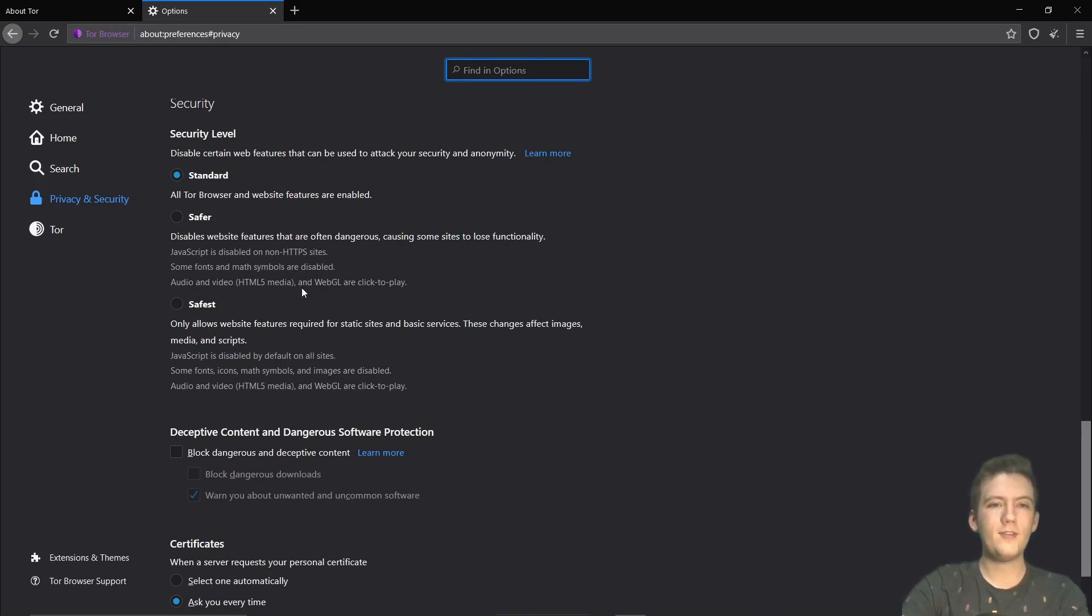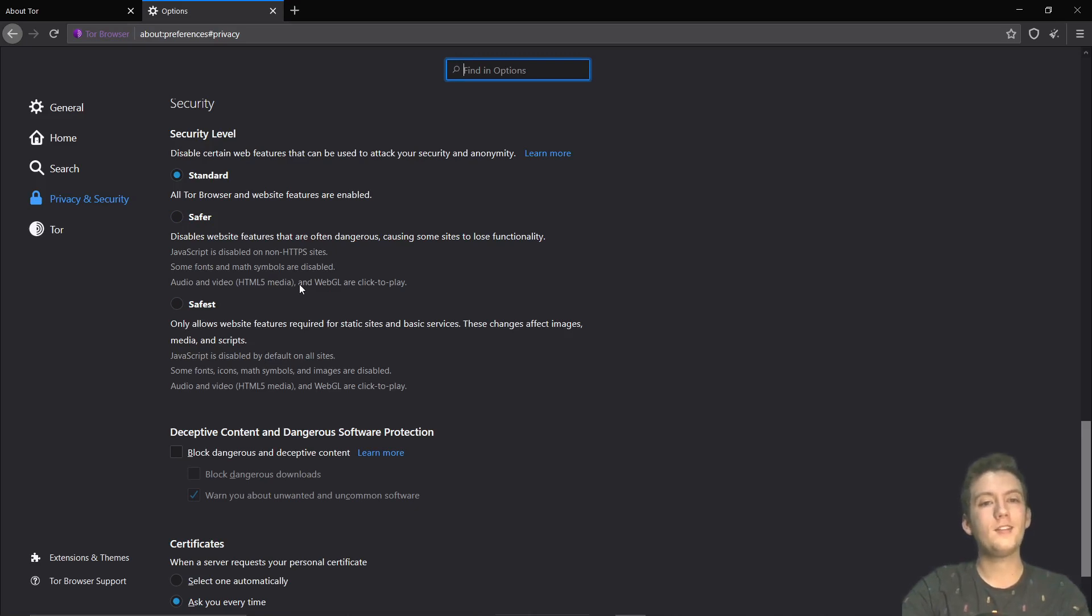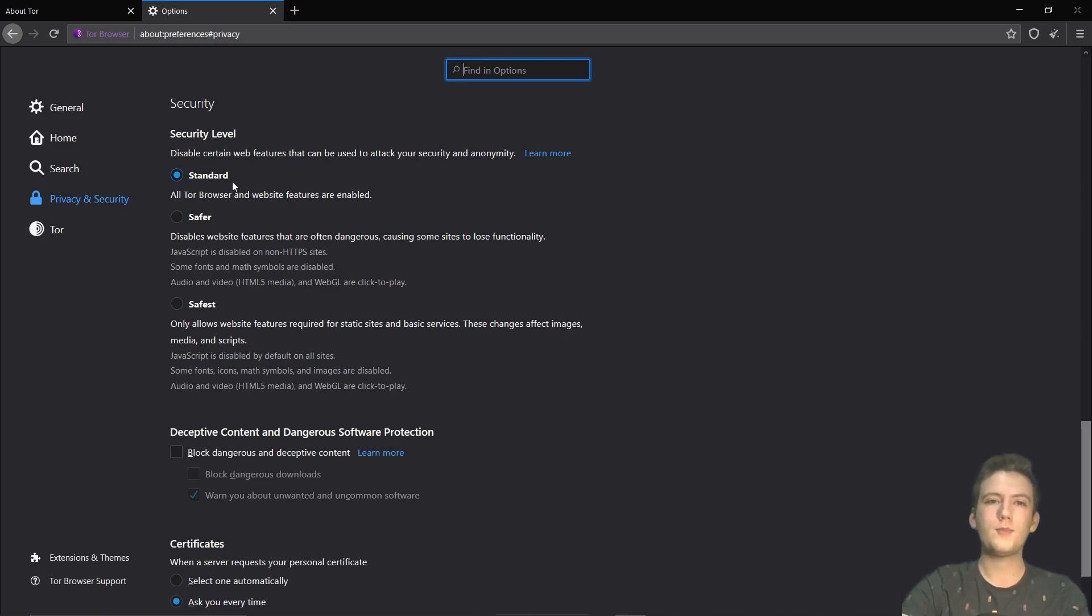So for safest, even JavaScript is disabled, including some fonts, icons, math symbols, and images. Audio and video for HTML5 is also click to play. So that one's going pretty darn strict. I just browse at the standard level.